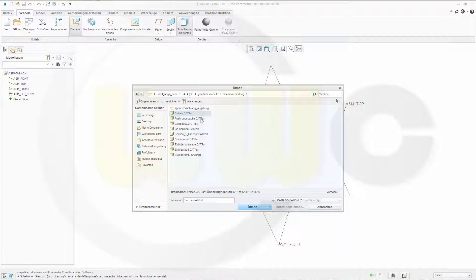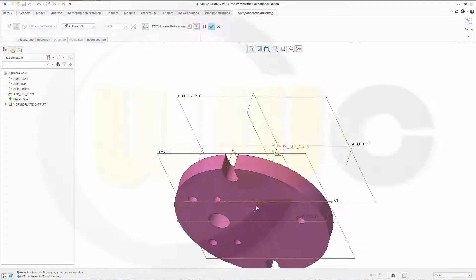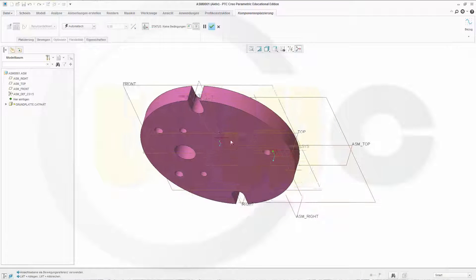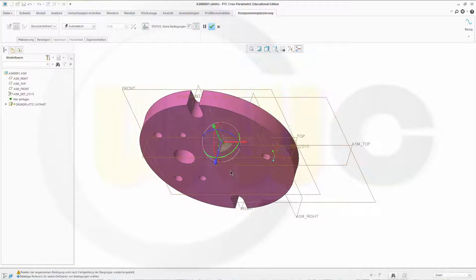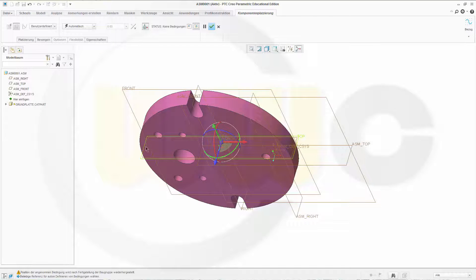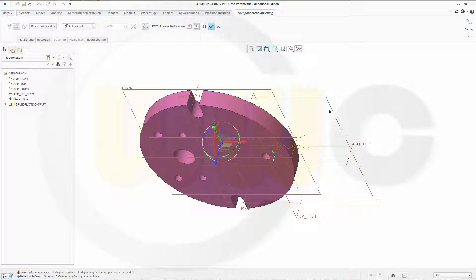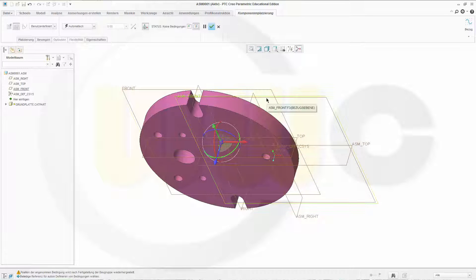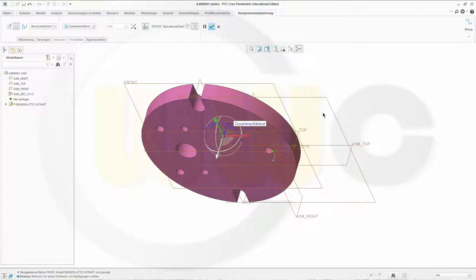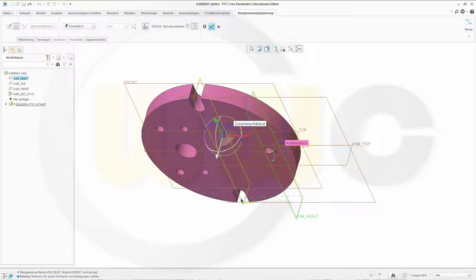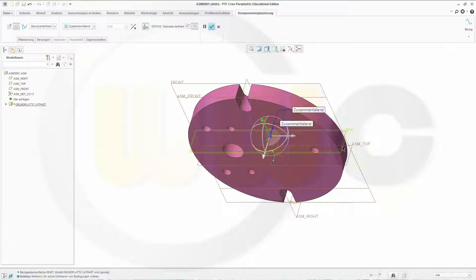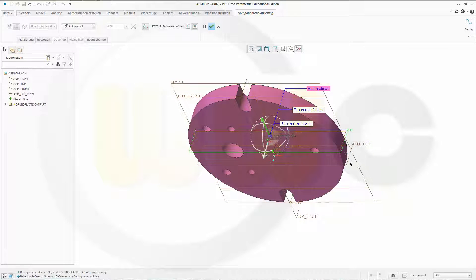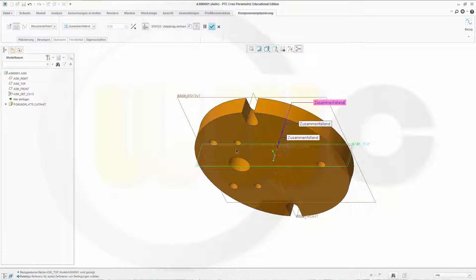You can just place it and then place some constraints. So this one to that one, this plane to that plane, and finally this plane to that plane. The ground plate is fully fixed. Confirm it.